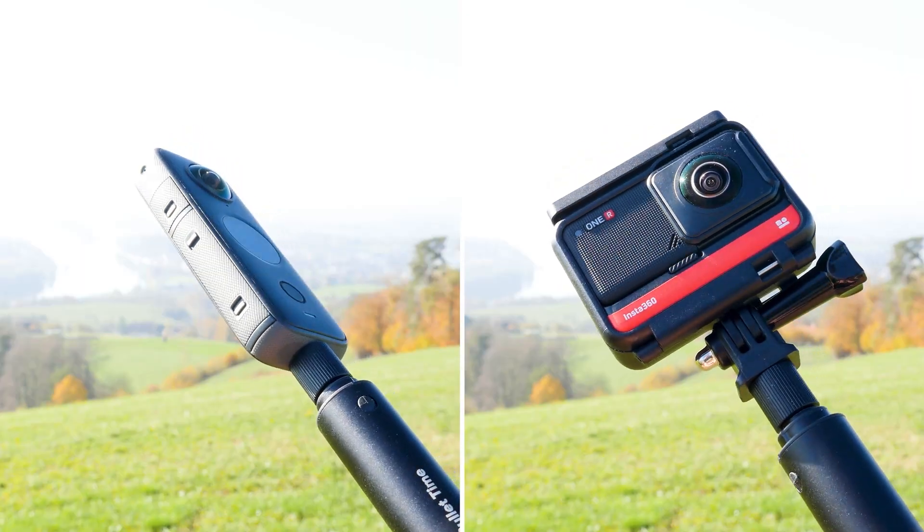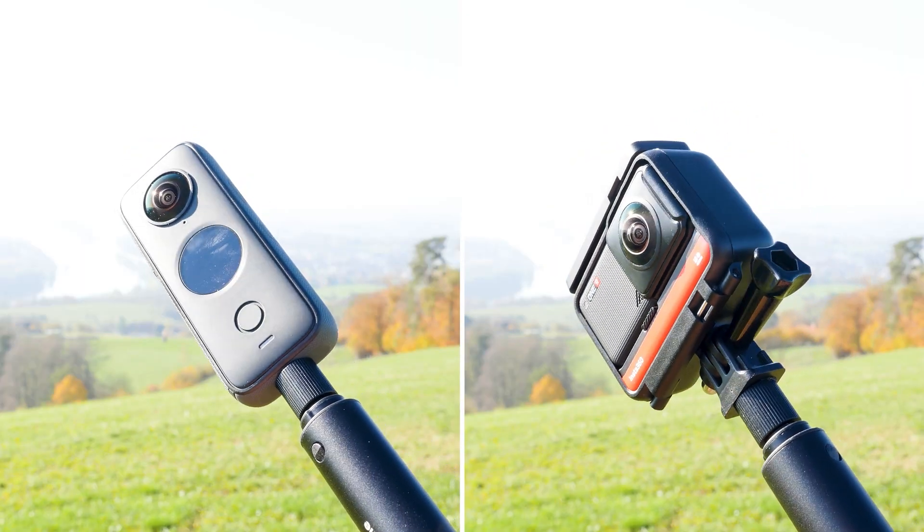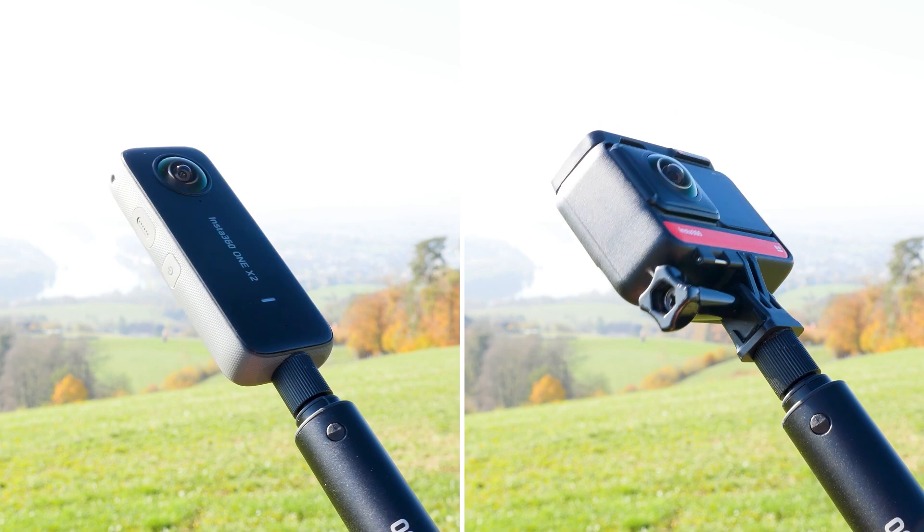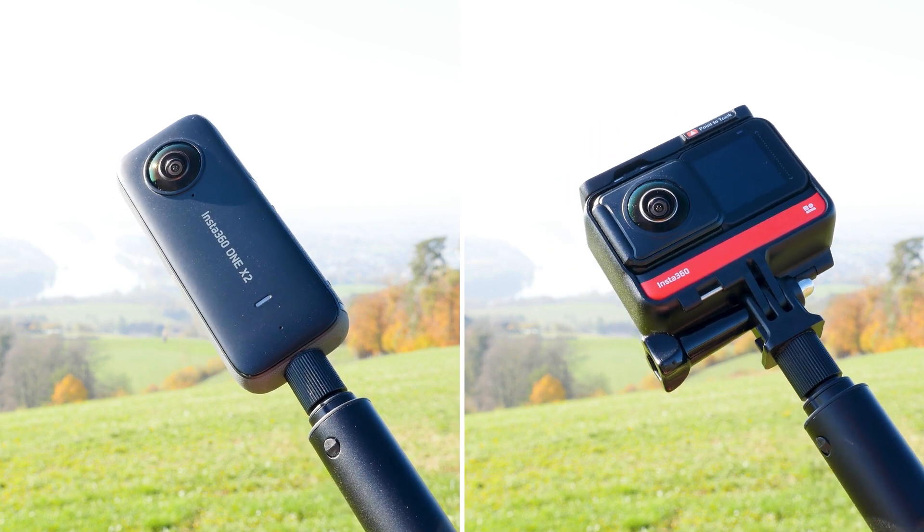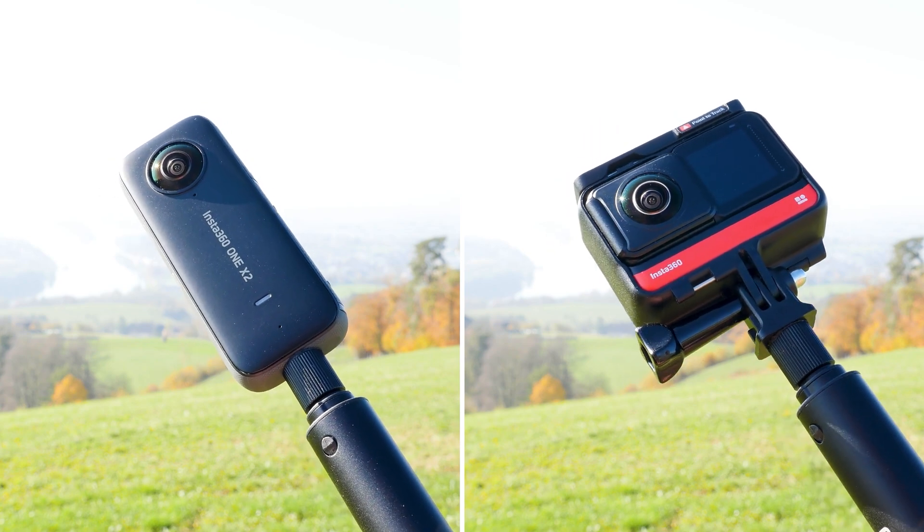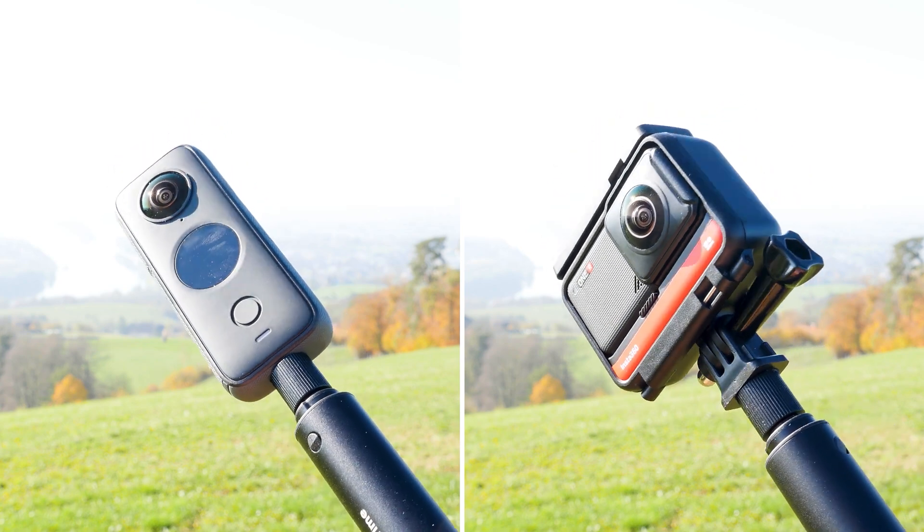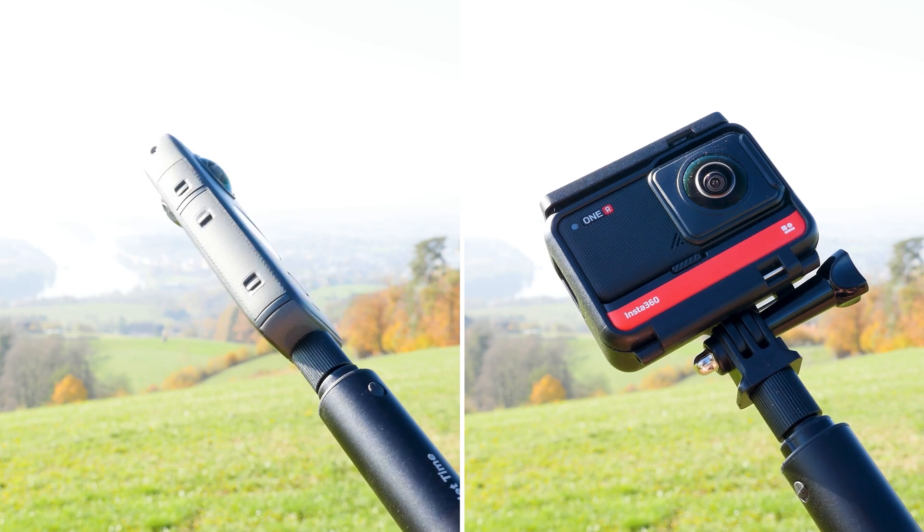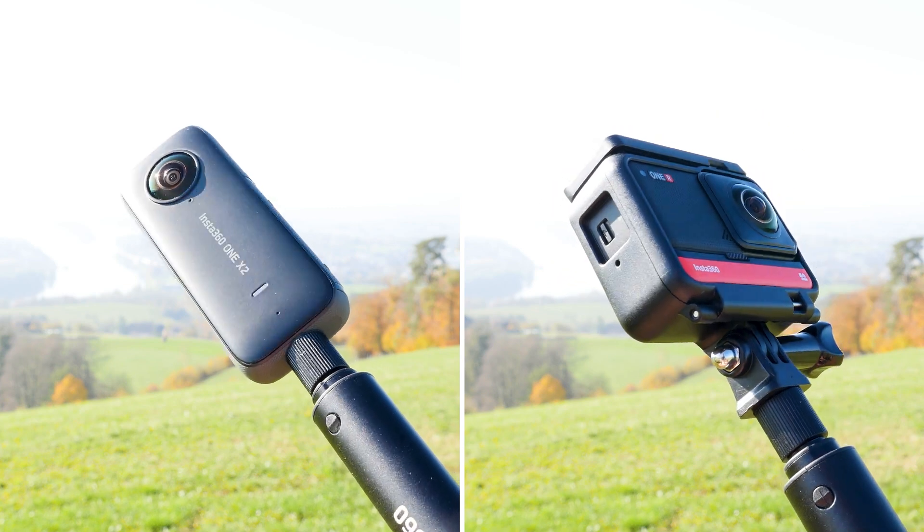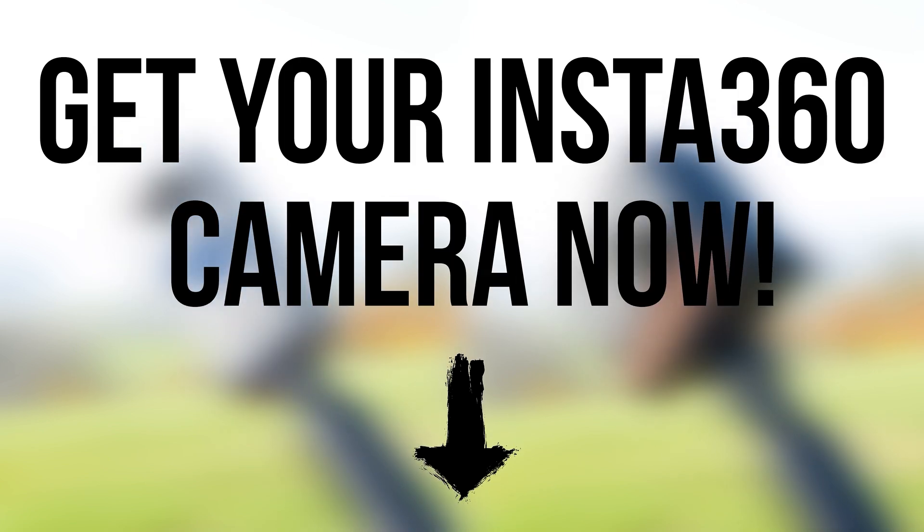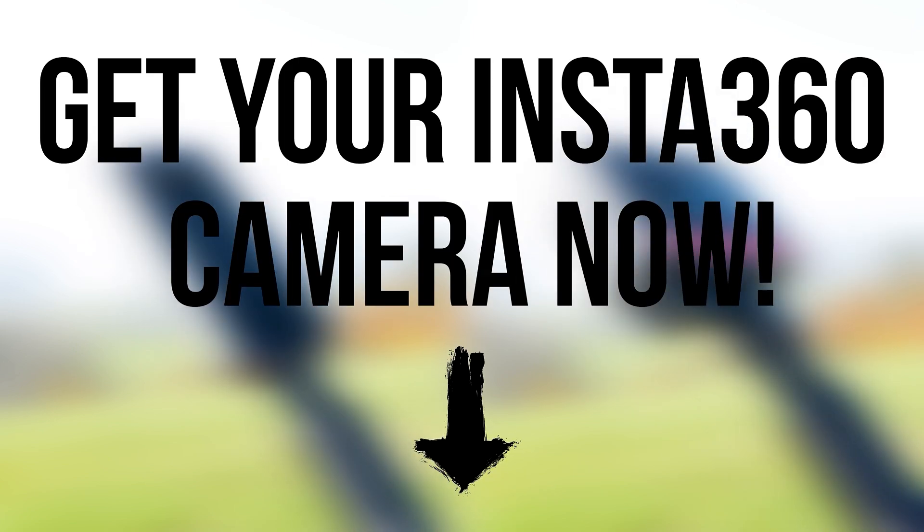If you don't have a 360 camera yet, I would recommend one from Insta360. Insta360 cameras are currently the best consumer 360 cameras on the market. Check out the links in the description and get your Insta360 camera now.